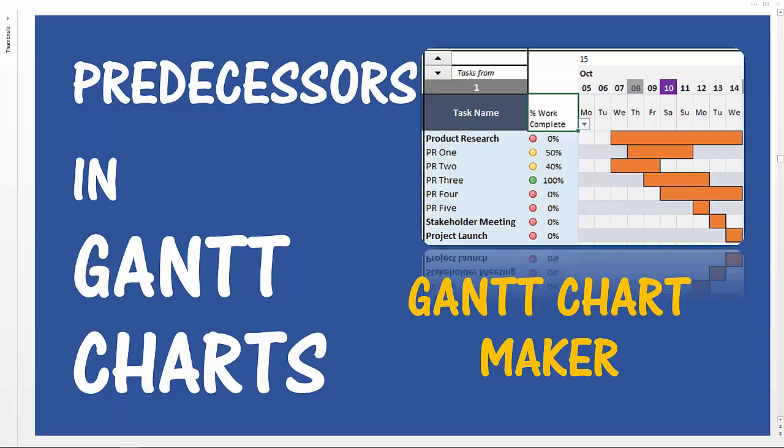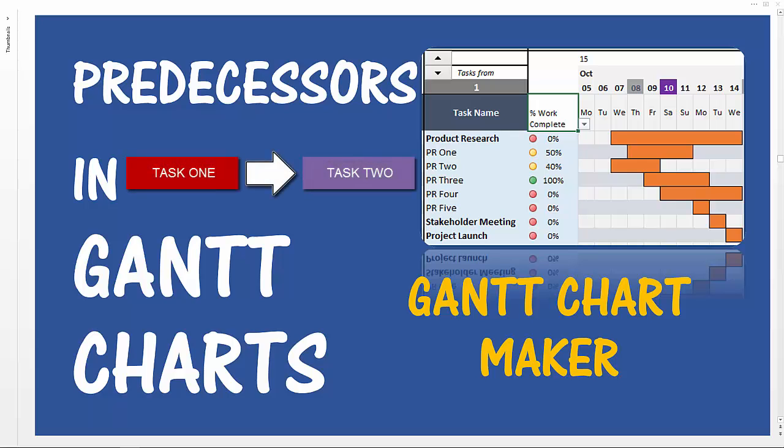For example, if you have two tasks, task 1 and task 2, and if you say that task 2 can only begin after task 1 is complete, then that is a dependency. So in that scenario, task 1 is a predecessor to task 2.